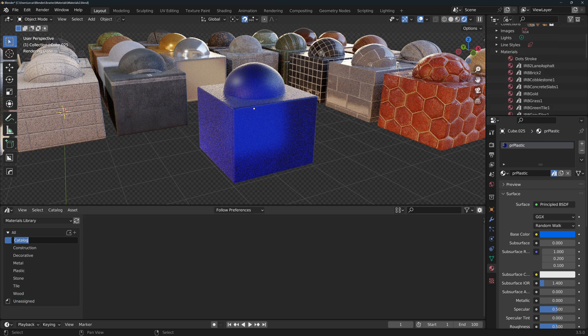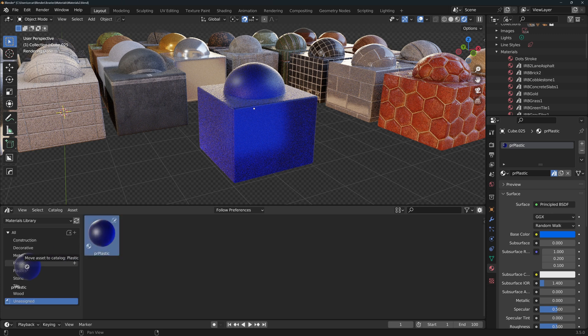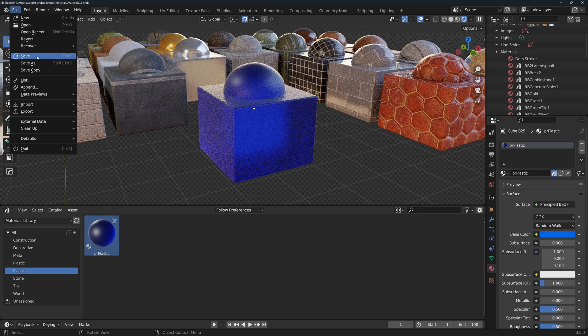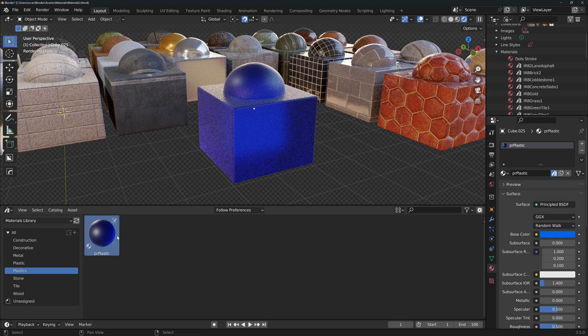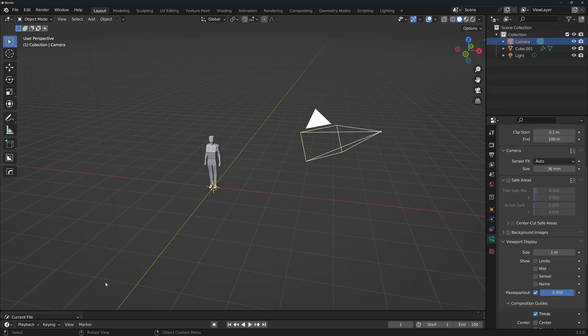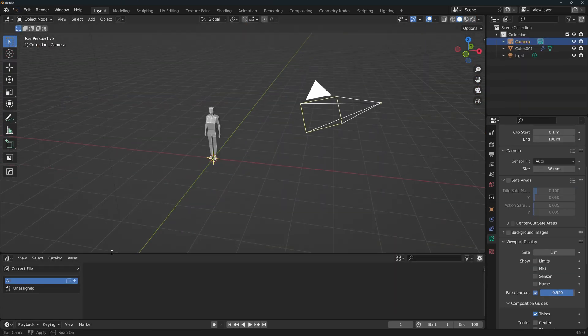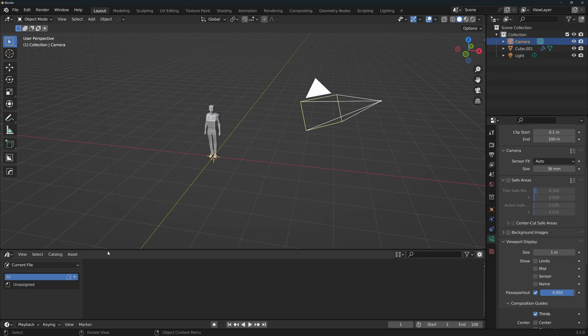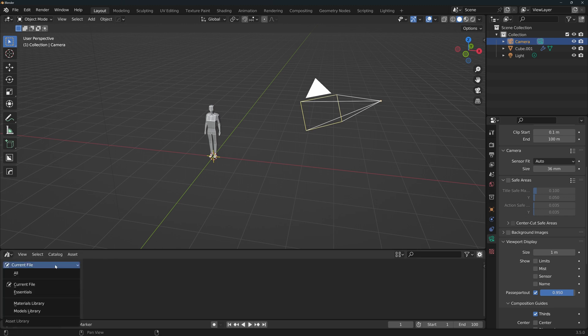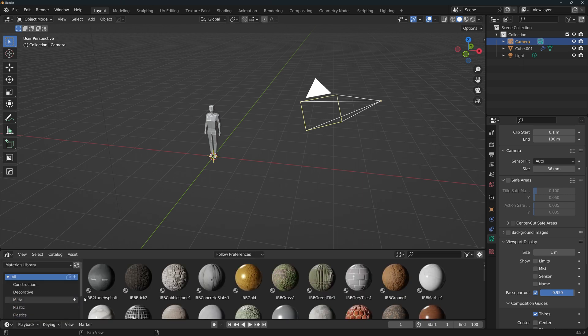Now create a new catalog on your asset browser and drag the material. Don't forget to save both the catalogs and the file. Now you can drag and drop this material to any mesh. When working on new files, your asset browser will be on the current file by default. If you want to access your library, select it from this drop down menu and you're good to go.